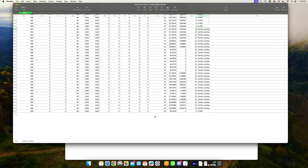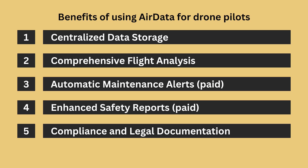Now that we've seen the CSV file contains all the data we'd ever need, let's review some of the benefits of using air data. Benefit number one: centralized data storage. Air data automatically stores all of your drone flight logs in one secure location, ensuring you have access to every detail from your past flights without worrying about manual backups.